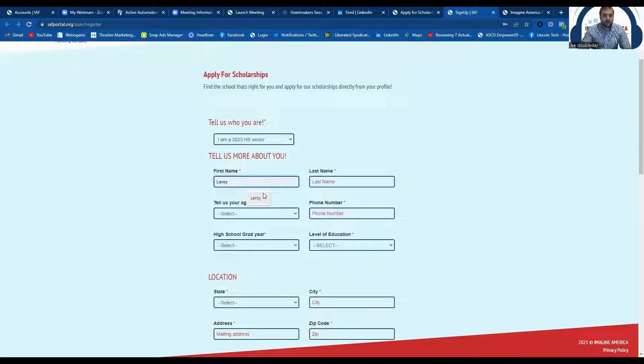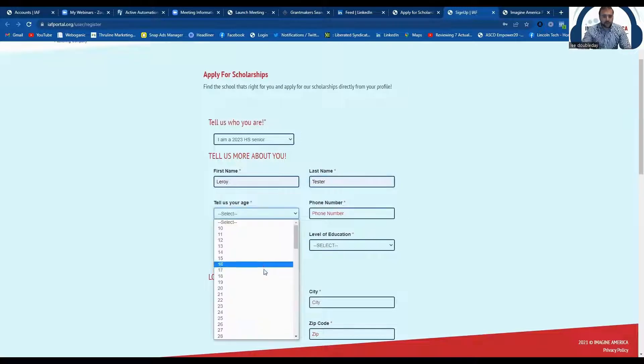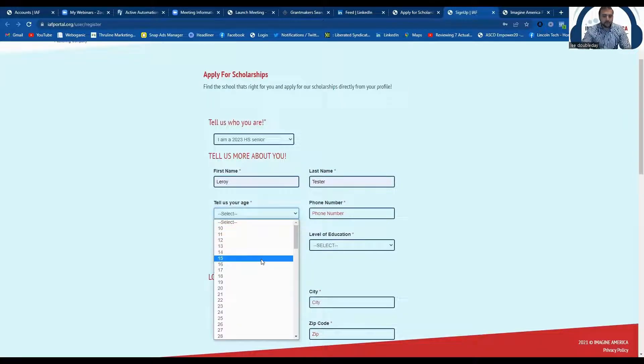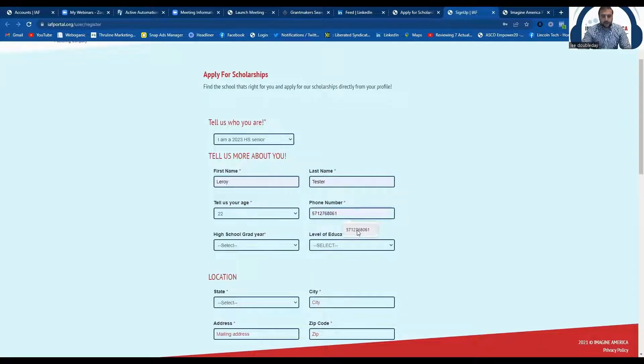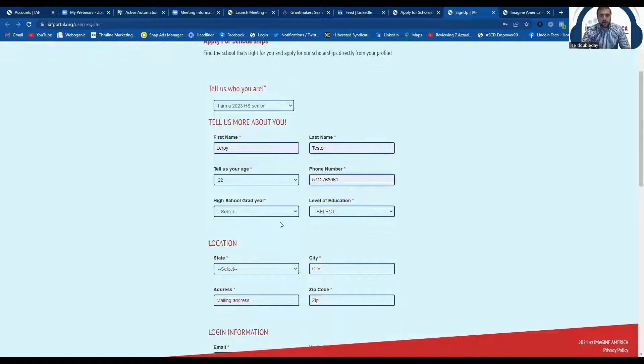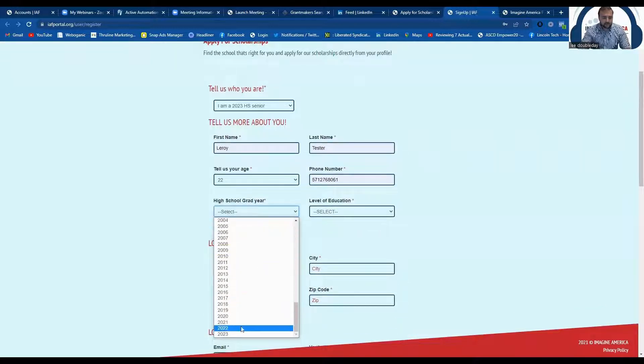The next thing you're going to do is fill out your information here. I'm just filling out some dummy information, but you can fill out your real information in these boxes.